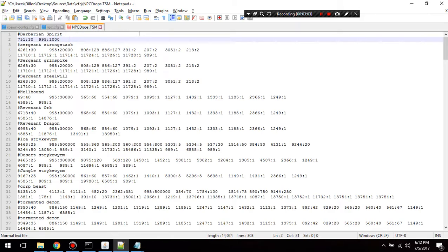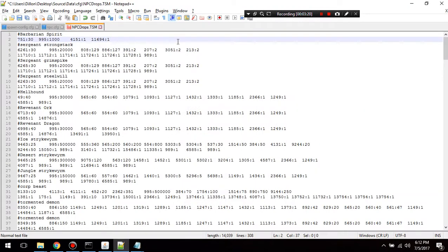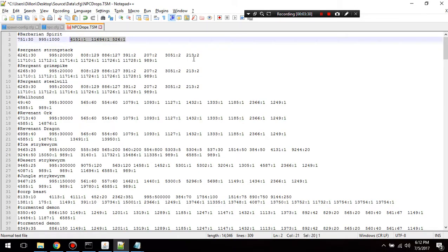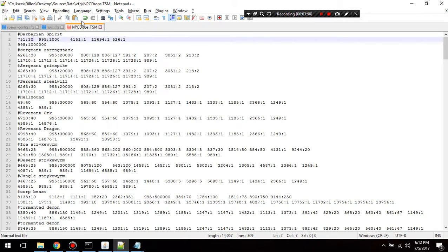Now hit tab and I want it to also drop a whip — item 4151 — or make it drop an AGS. And let's say we also wanted to drop bones, so let's add a bone entry: 526 and 1. This line means it will give you one of these items randomly every time you kill this NPC — not all of them, just one. On the next line, these are the rare items. I'll add 995 — 1,000,000 coins — so it will drop 1 mil every 30 kills.